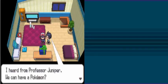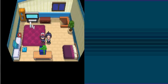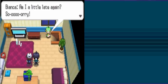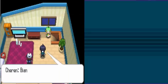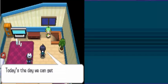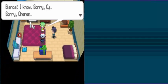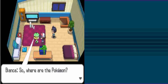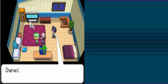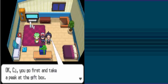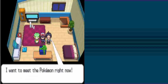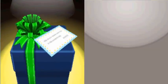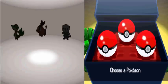CJ, I heard from Professor Juniper we can have a Pokemon. What's keeping Bianca? I am a little lit again. Sorry. Bianca, I know for the ten years that you have no sense of time, but seriously, today is the day we get a Pokemon from Professor Juniper. I know, sorry CJ. Sorry, Cheren. So where are the Pokemon? They were delivered to CJ's house so CJ gets the pick first. Naturally. Pokemon waiting for us inside the gift box. Okay CJ, you go first and take a peek at the gift box. I want to meet the Pokemon right now. And I decided when it comes to randomizing, I did not randomize the compatibility of TM and HMs, but everything else is still randomized.